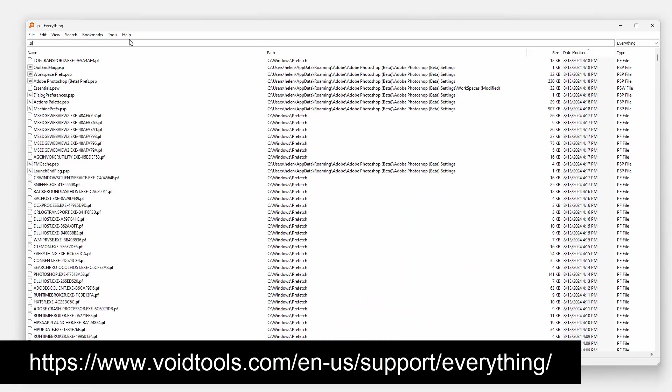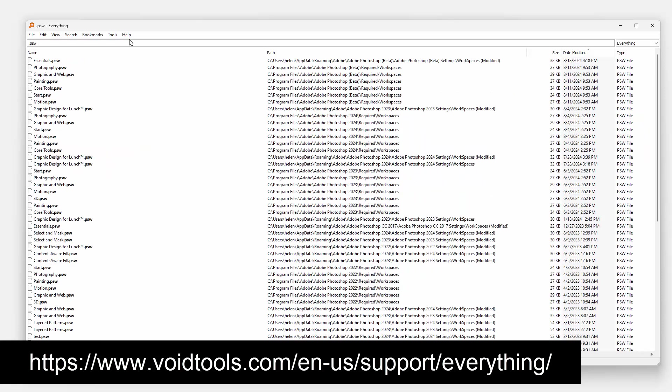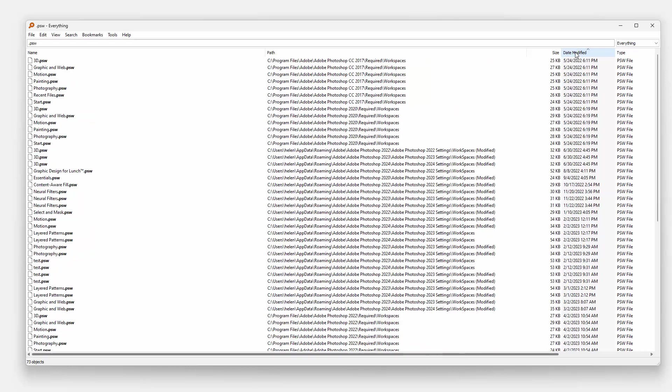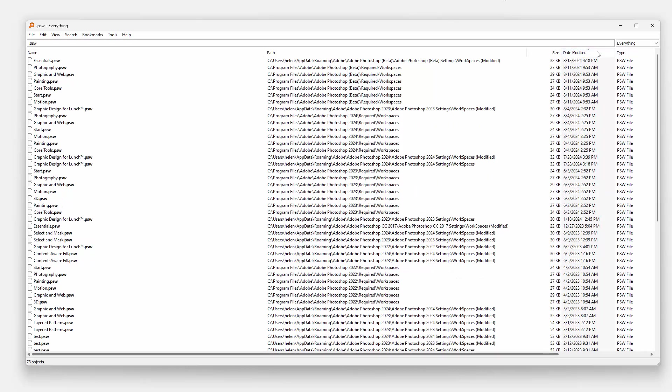So what I'm looking for is all my PSW files. And having found them, I'm just going to make sure that they are sorted in date order. And so a lot of these PSW files actually come from Photoshop but this one is mine and it's the most recent one because they're sorted in order.